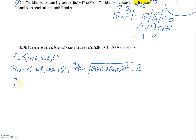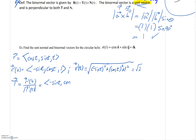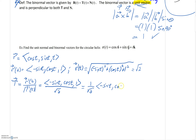The unit tangent vector T is r prime divided by its length, giving us 1 over root 2 times the vector negative sine t, cosine t, 1. You could keep that 1 over root 2 as a constant out in front or distribute it inside. Now let's take the derivative T prime — keeping the constant out front, the derivative of negative sine is negative cosine, the derivative of cosine is negative sine, and the derivative of 1 is 0.